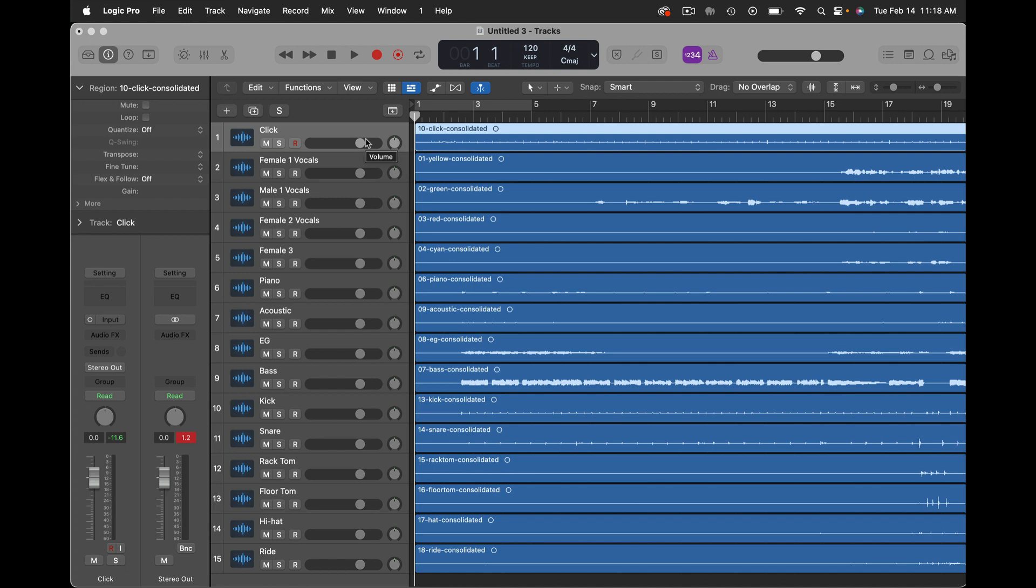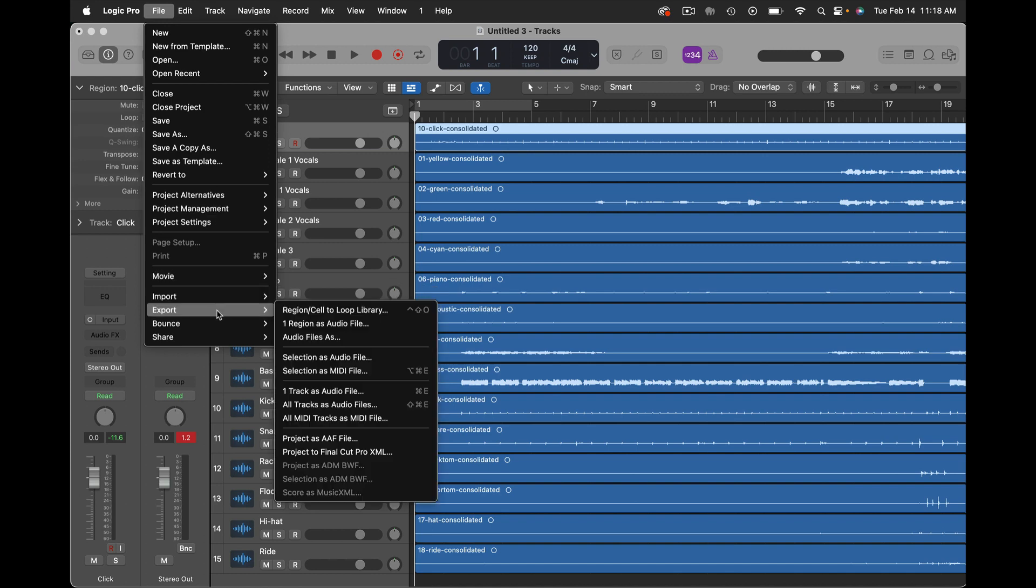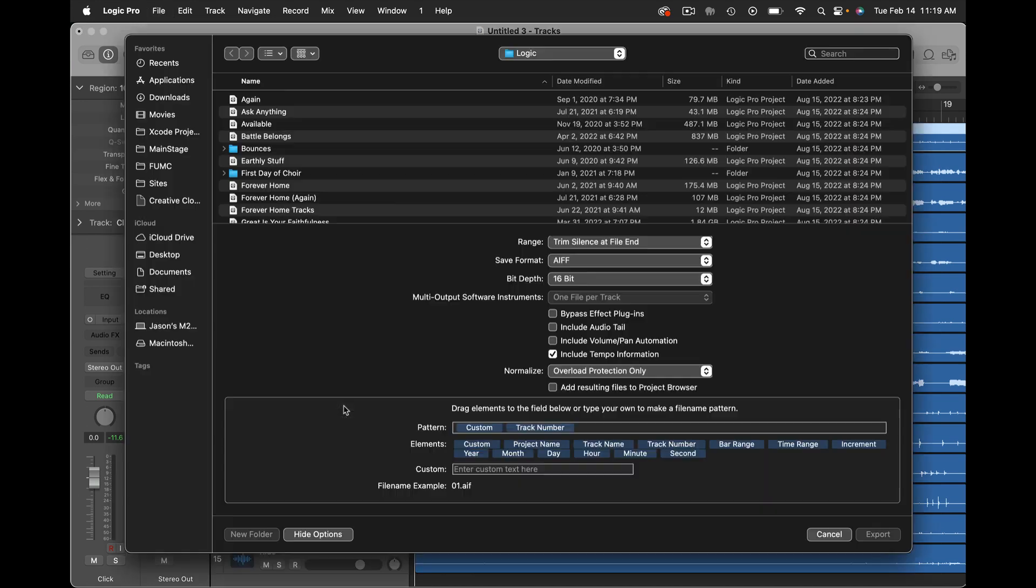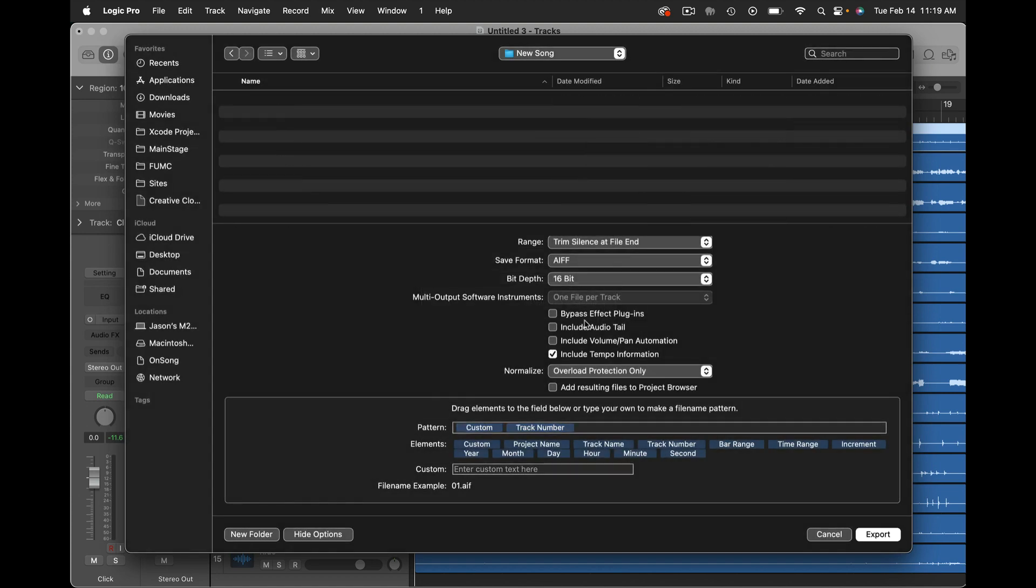So to make a multi-track that I can bring into OnSong it's pretty easy. I'm going to go over to File, choose Export, and then export all tracks as audio files. This gives me a lot of options. For starters I'm going to want to make a new folder so I'm going to do that here and I'll just call this New Song and I'll create that folder.